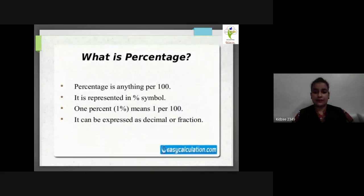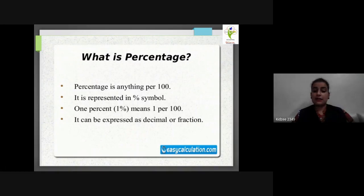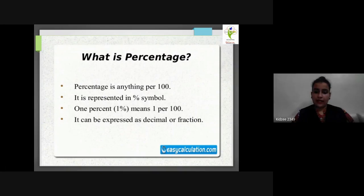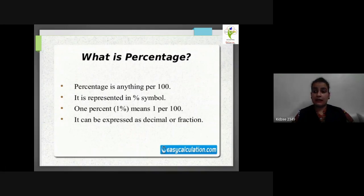What is percentage? Percentage is anything per 100, which we can calculate. Both percent and percentage are similar but there are differences. Percentage is represented by the % symbol. As you all know, 1% means 1 per 100.